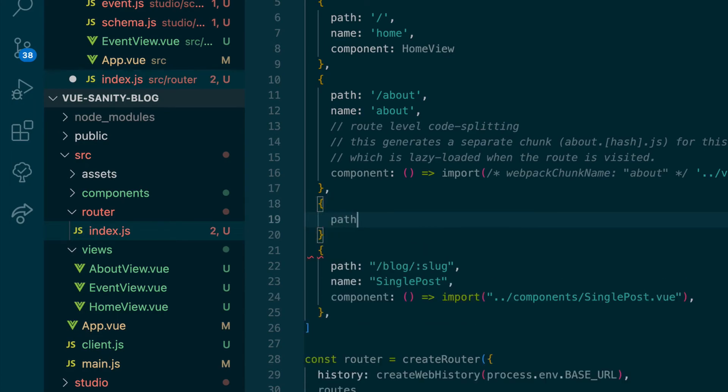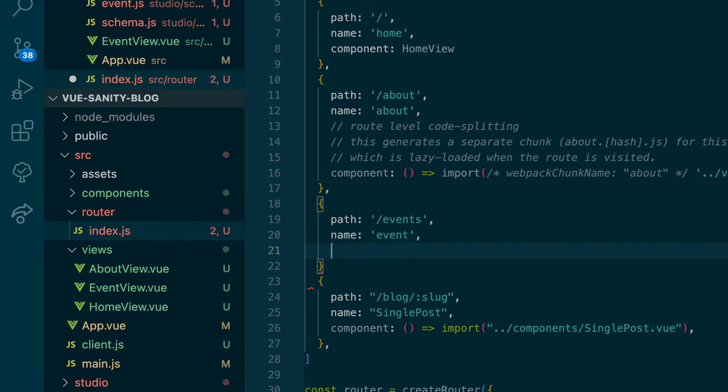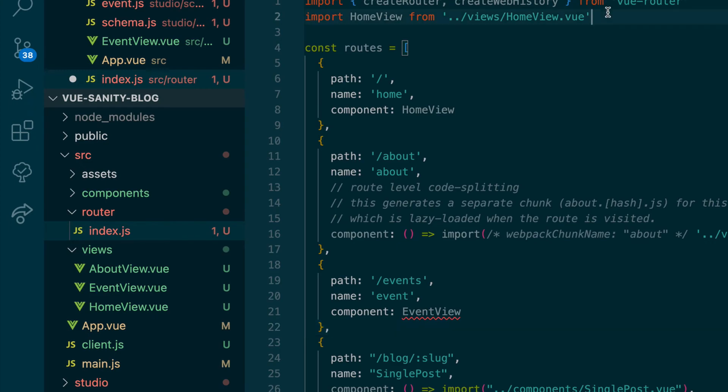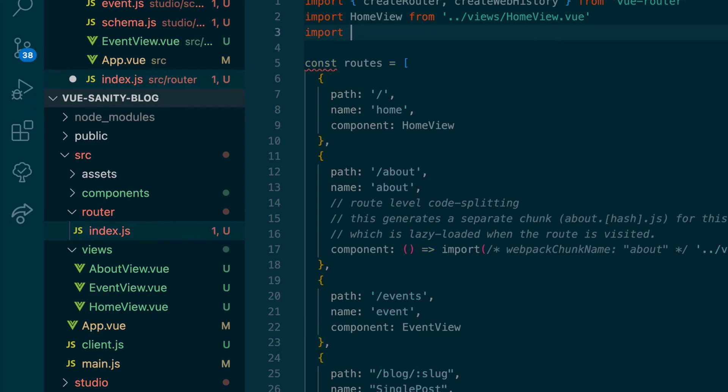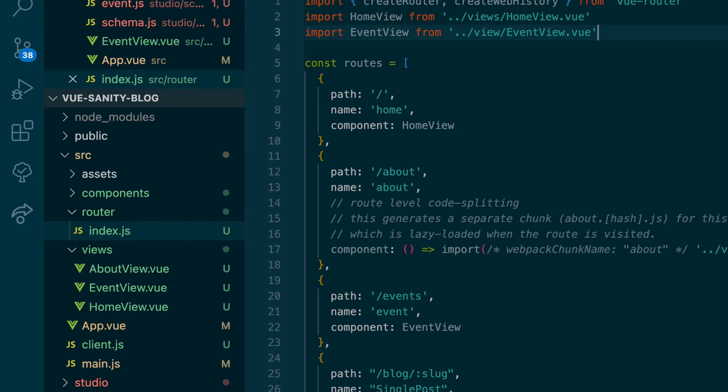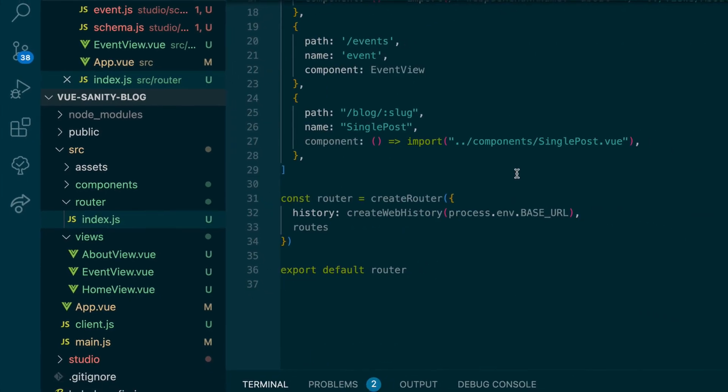And lastly, we'll have to create that events in our router index dot js. So path we said slash events. Name event component event view. Which we could import this way or import at the top. Go ahead and go to the top here. Go up a level into our views folder. And grab event view dot view. And save that.